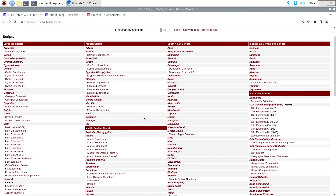Many years ago, Apple changed the gun emoji to a squirt gun instead of a real gun. They didn't change anything in Unicode — they just changed how it got displayed on the screen. So now it's a little water pistol rather than a real pistol.